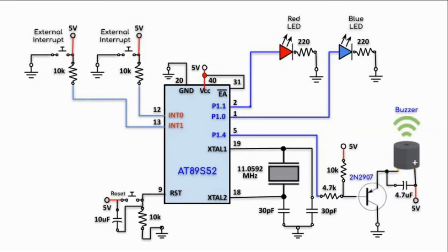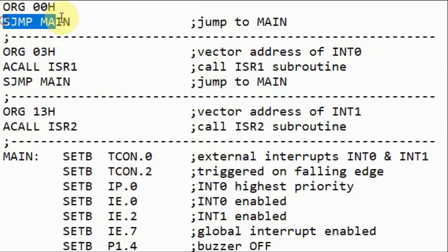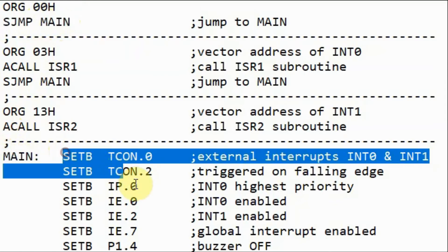The circuit diagram of the implemented system is shown here and can be obtained from the link provided in the video description. Looking at the assembly code, we begin with the origin directive defining the starting address of the main program, and then we jump to the label main where the main program begins.